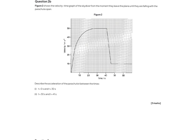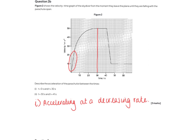Question 2b gives a velocity-time graph from the moment the skydiver leaves the plane and then falls with the parachute open. We need to describe the acceleration between times 0 and 30 seconds. We've got a curve — whenever we have a curve, it's accelerating but not at a constant rate. The acceleration at any point equals the gradient of that line. Drawing tangents shows a steep gradient at the beginning and a shallower gradient near the top, meaning the rate of acceleration is decreasing over time.